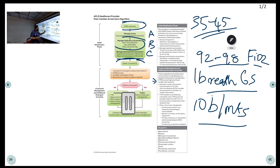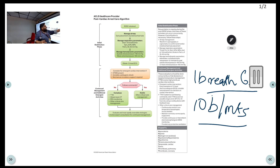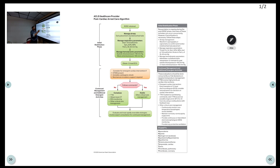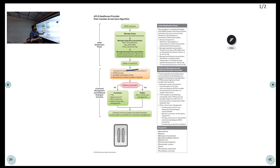In summary, after achieving ROSC: place an advanced airway if not already done; set breathing targets — 10 breaths per minute, SpO2 92-98%, PaCO2 35-45 mmHg; for circulation target MAP more than 65 or SBP more than 90. Obtain a 12-lead ECG and decide on percutaneous intervention based on findings. If the patient is not following commands, start TTM, take CT brain and EEG, and continue critical care management.